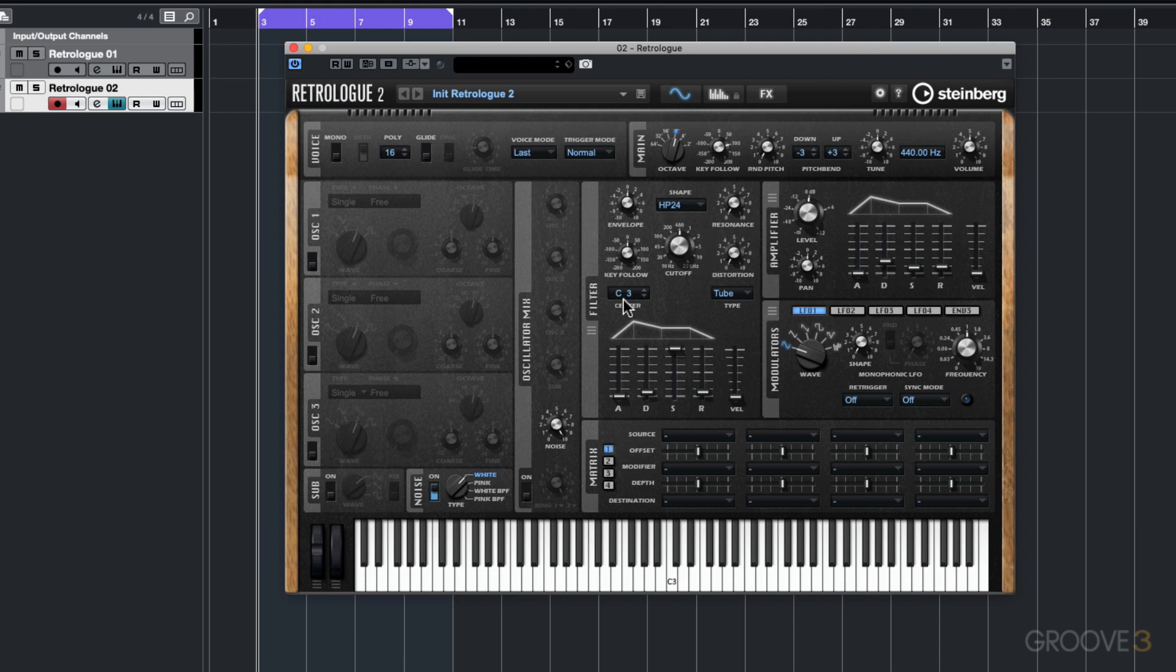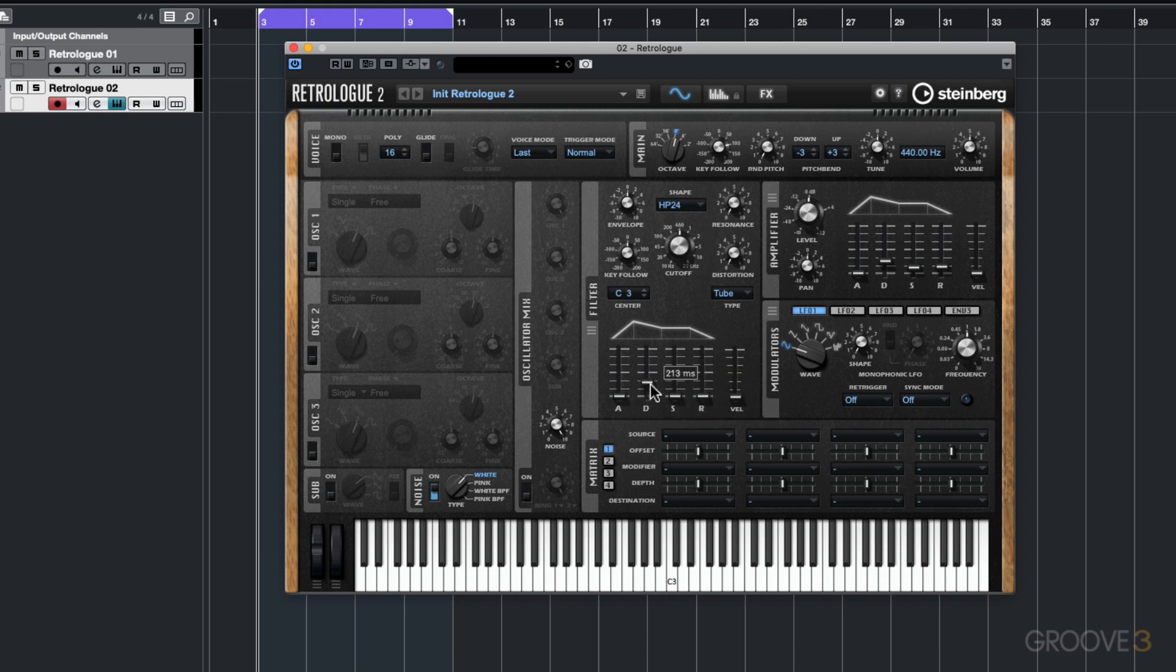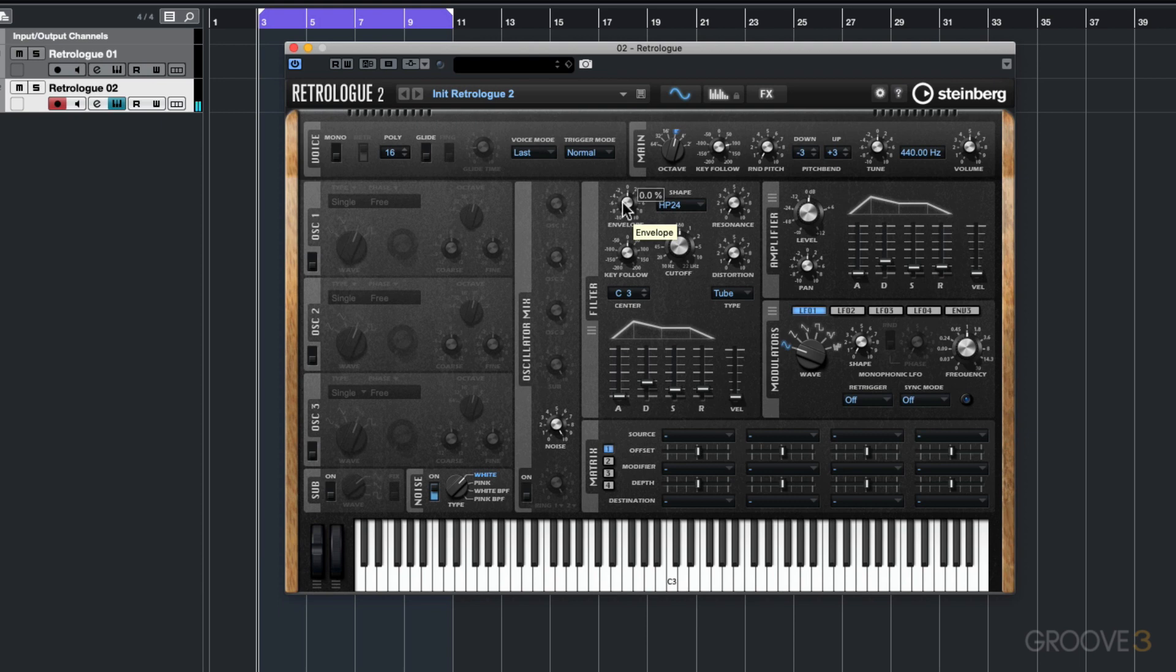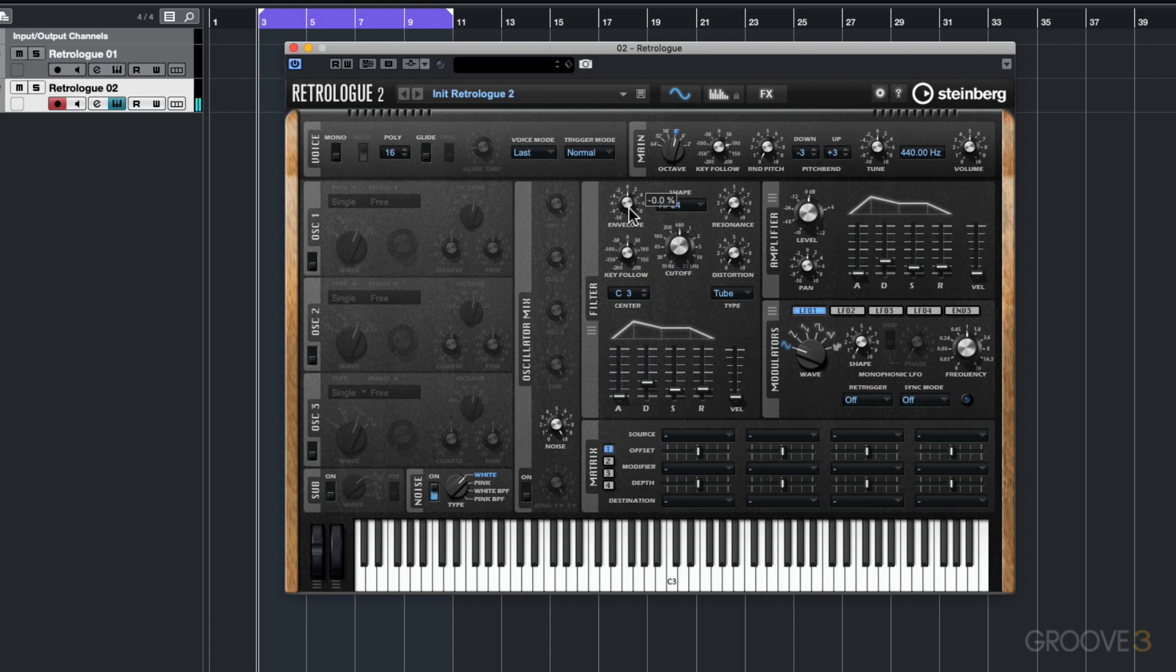And also you can shape this by using a filter envelope. Pull everything down. Then maybe increase the decay slightly and the sustain with a bit of release. If you open up the envelope, you can hear how that's opening up that filter. But I want this sitting at about zero. That's quite nice in the middle there with the cutoff.